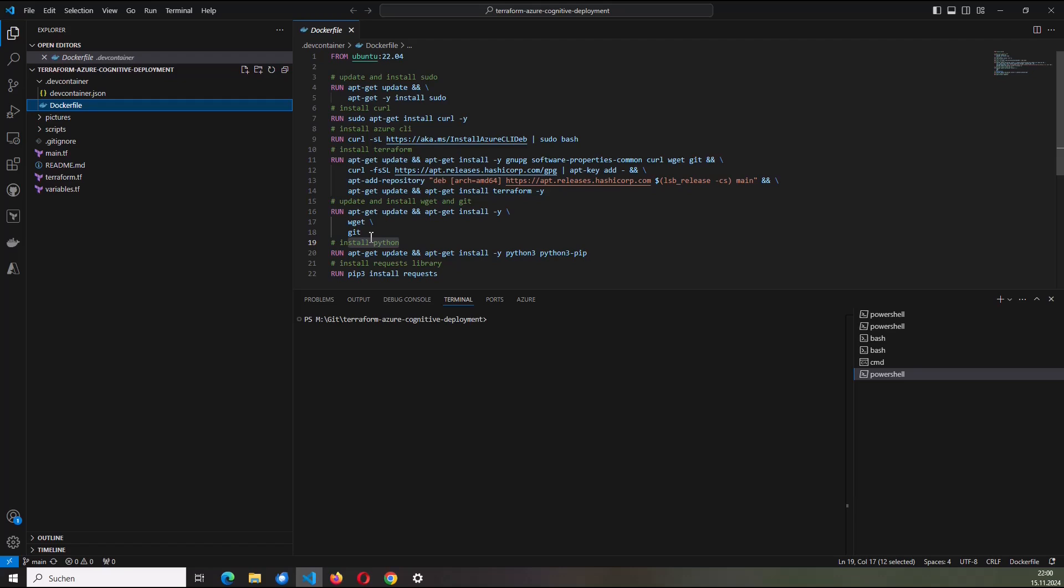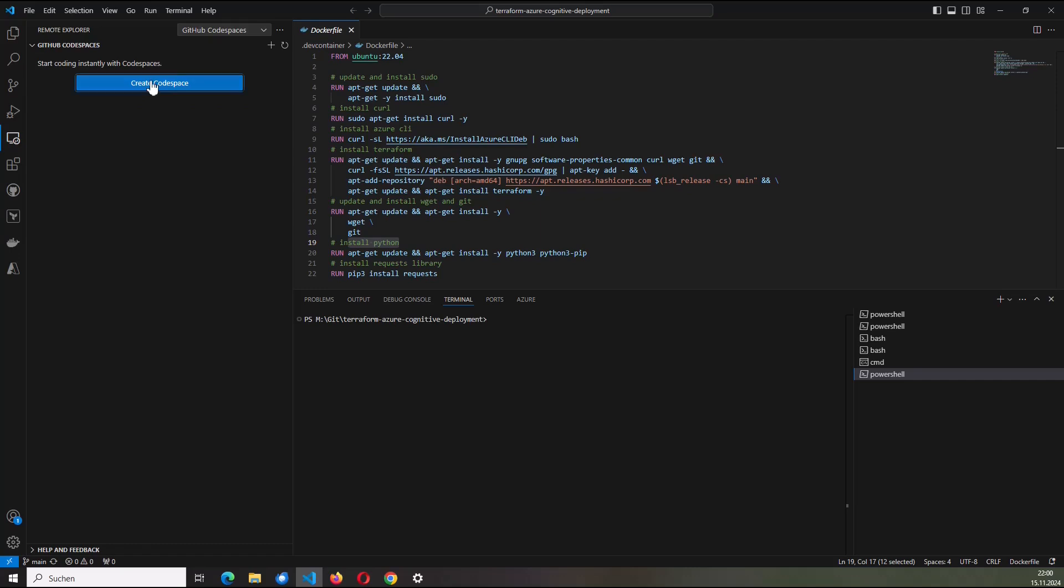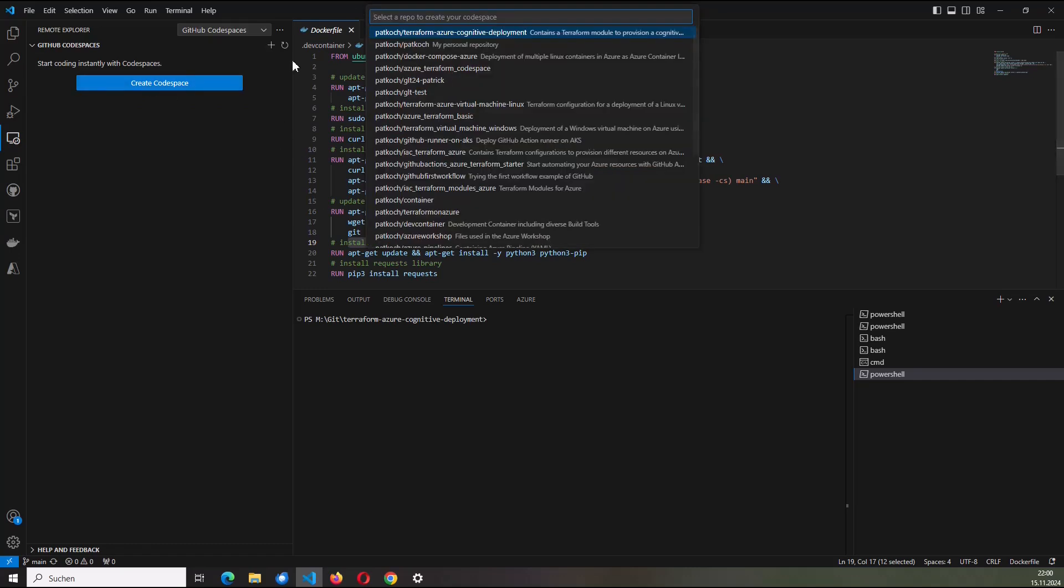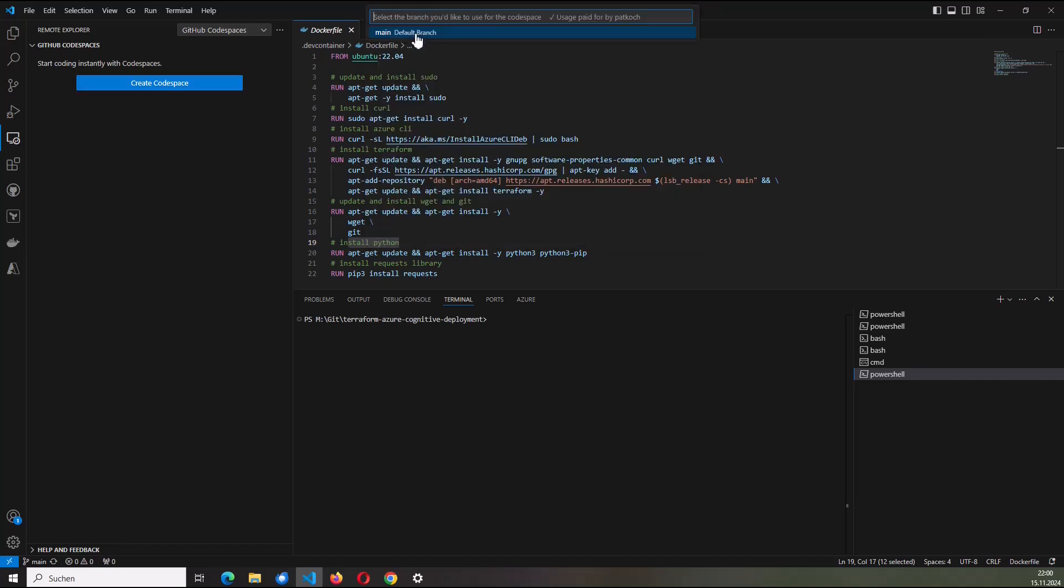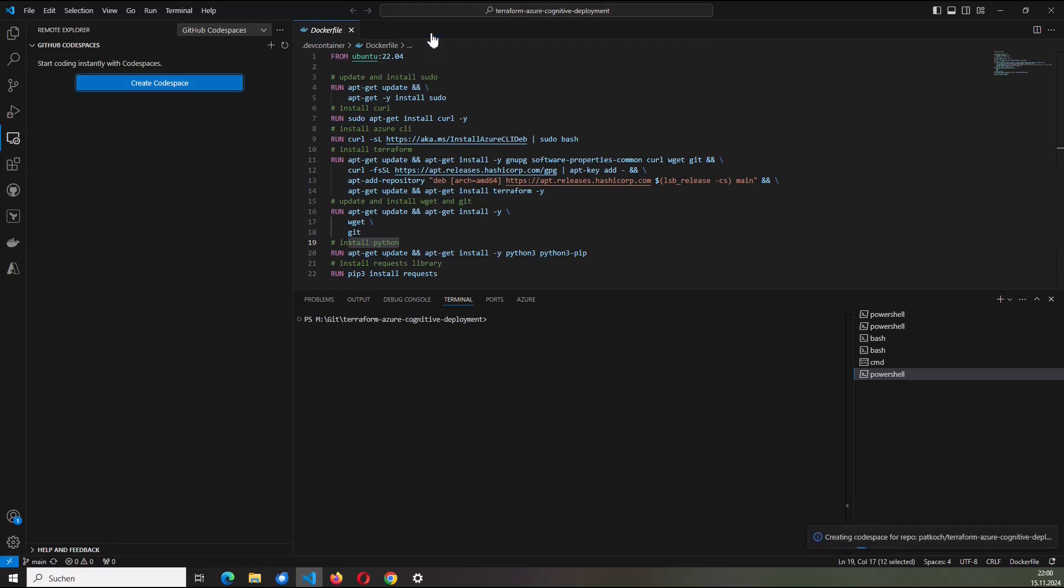So at first I will now build this dev container to have the proper environment. Therefore, I click here on the very left on Remote Explorer. Then I'm going to click on Create Codespace. I choose this repository, Terraform Azure Cognitive Deployment based on the main branch.